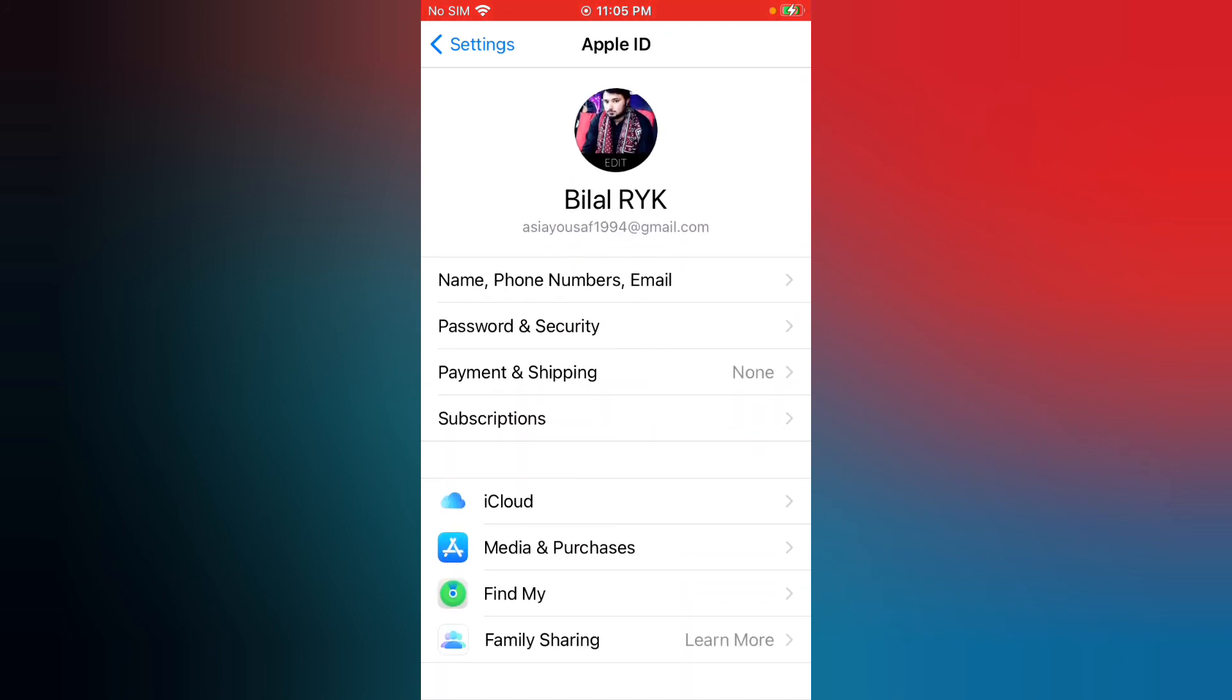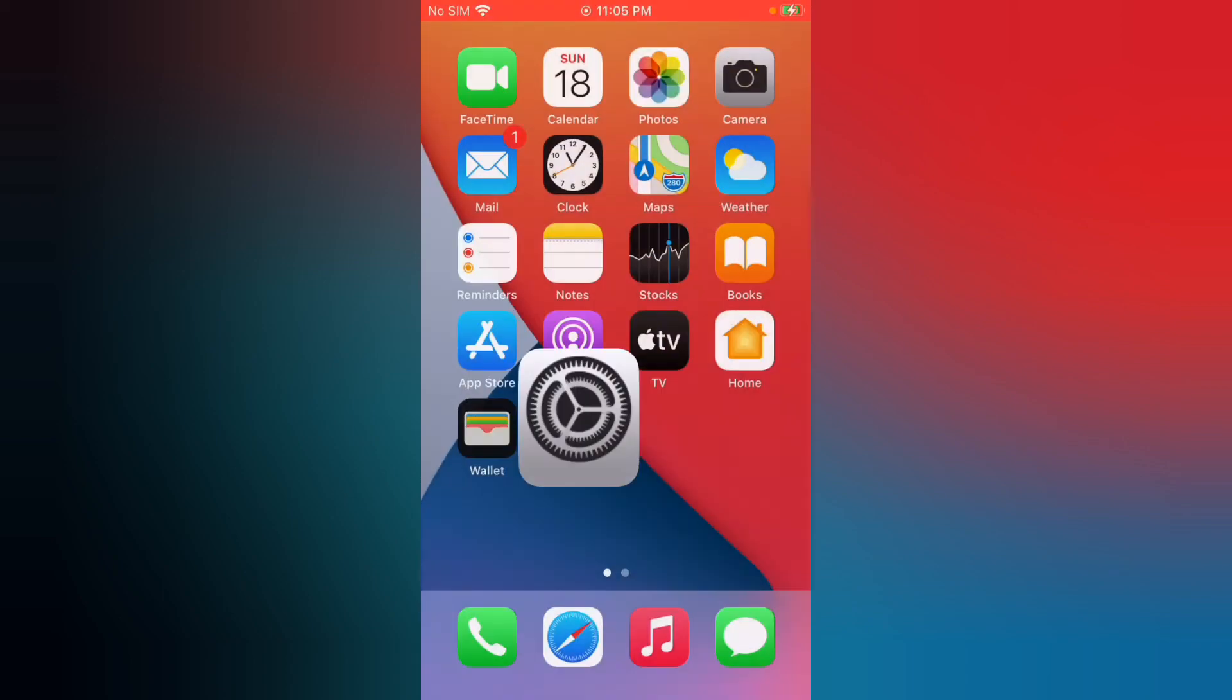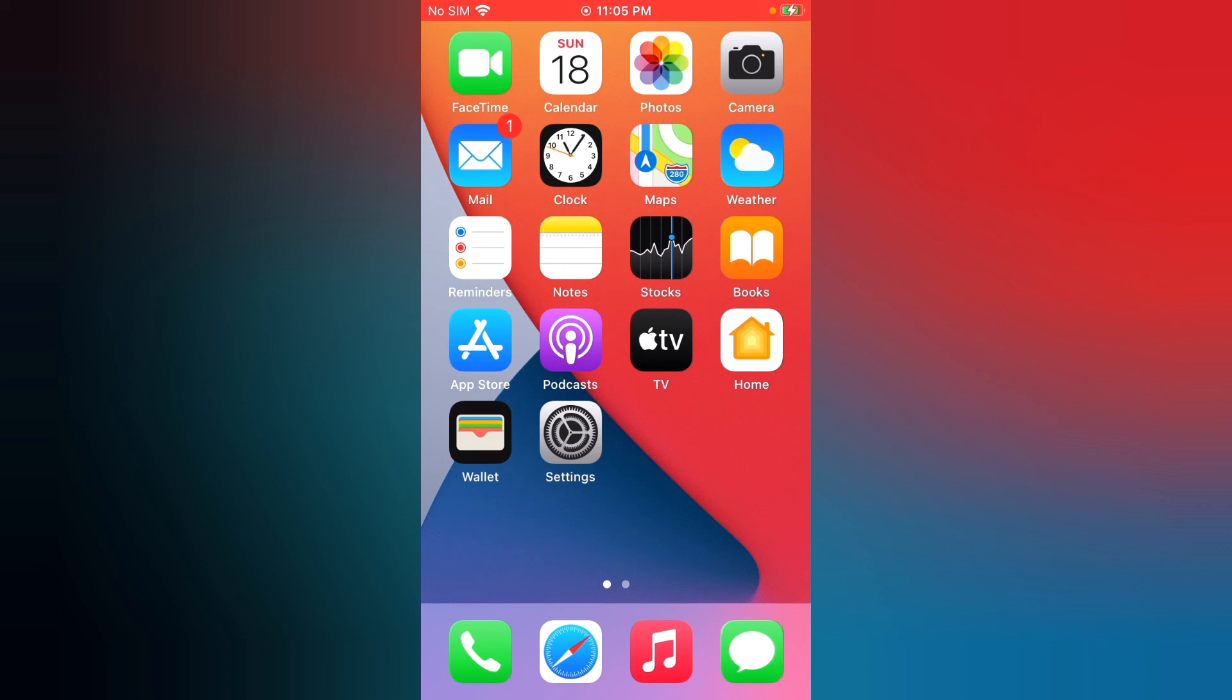iCloud name changed successfully. So guys, I hope you all know how to change Apple ID name in iPhone in iOS 14 on iPhone and iPad. If the video is helpful for you, please like, share and subscribe. Thanks for watching.